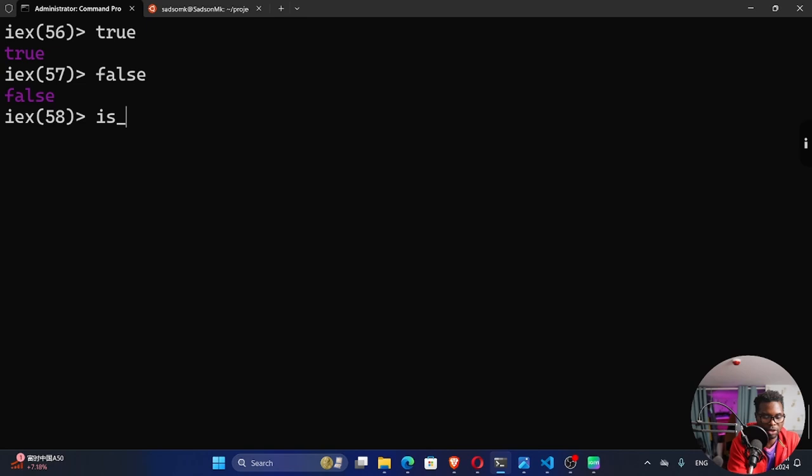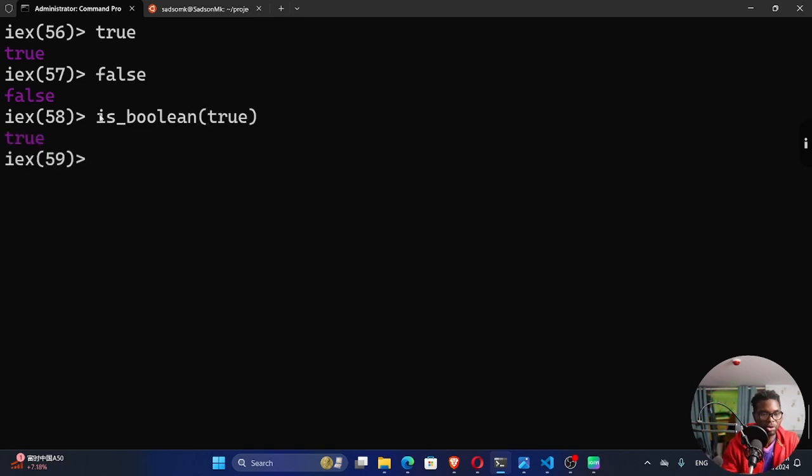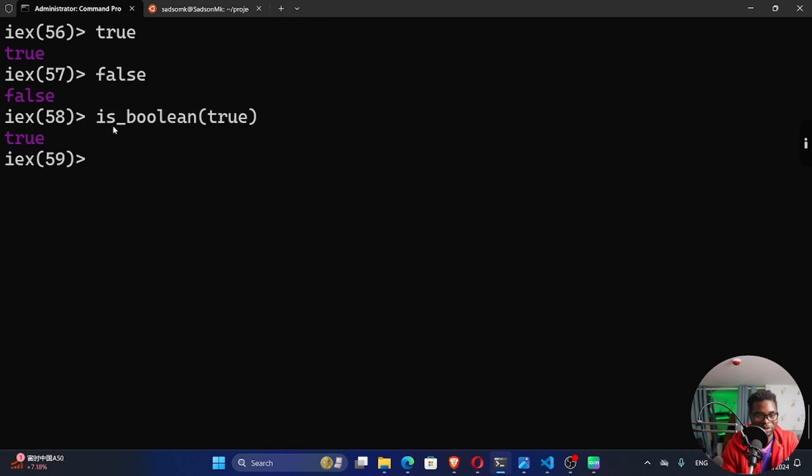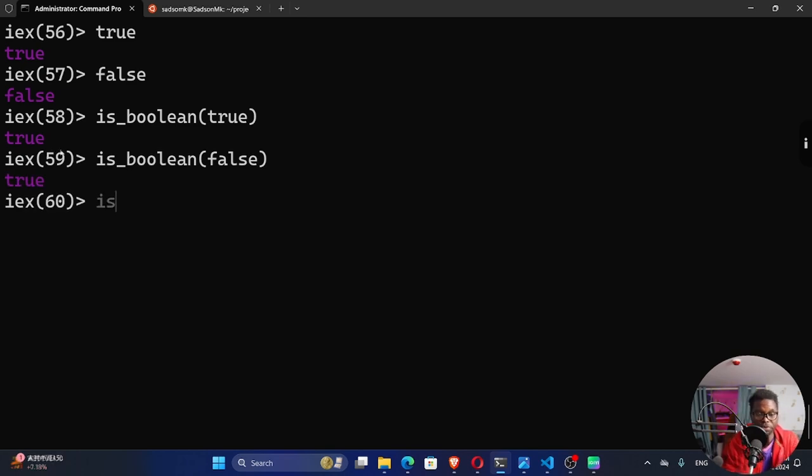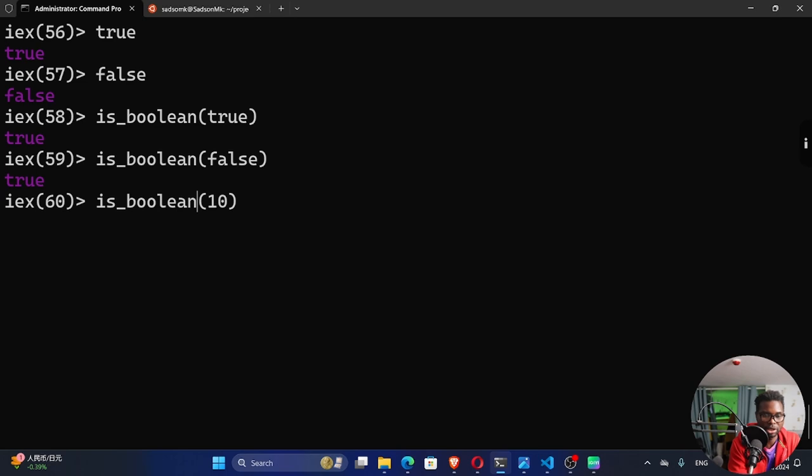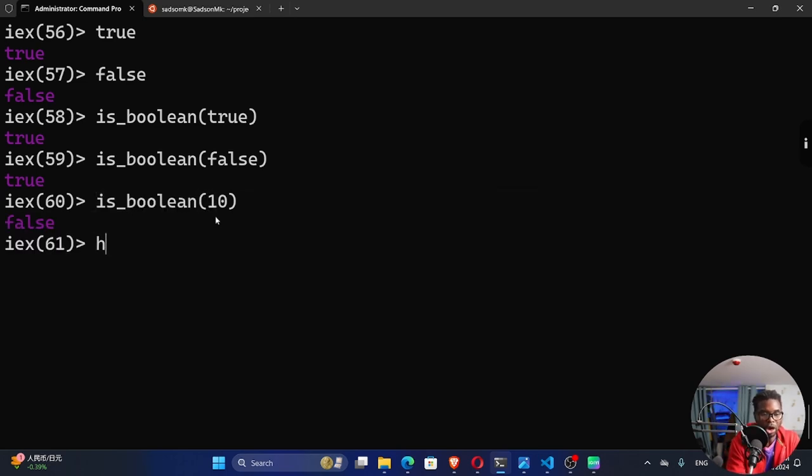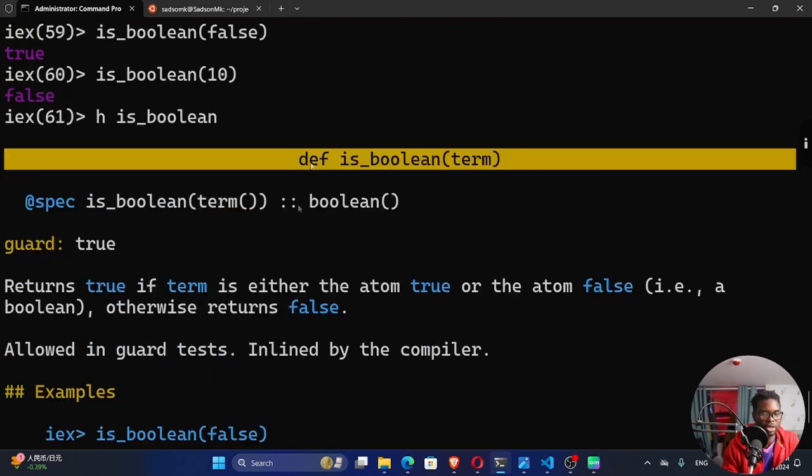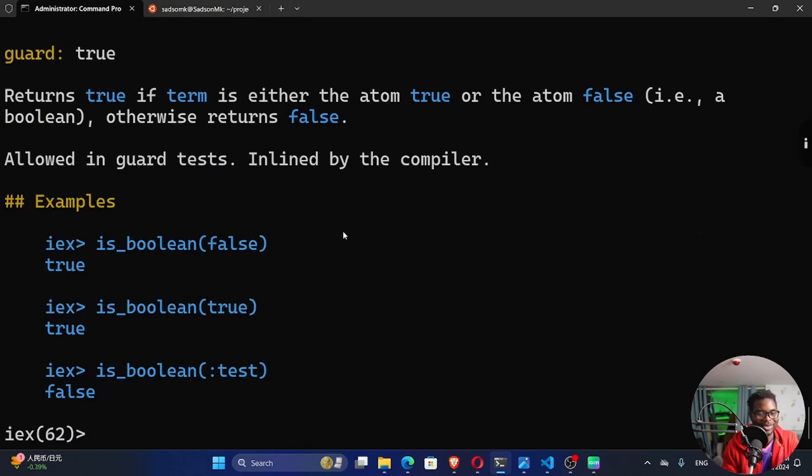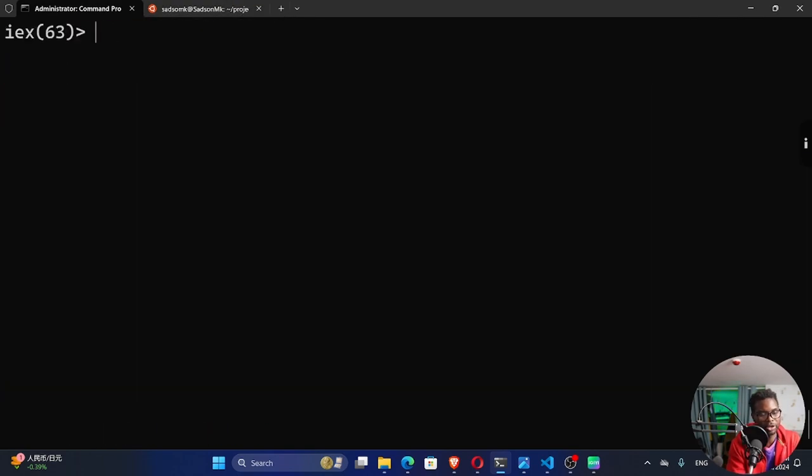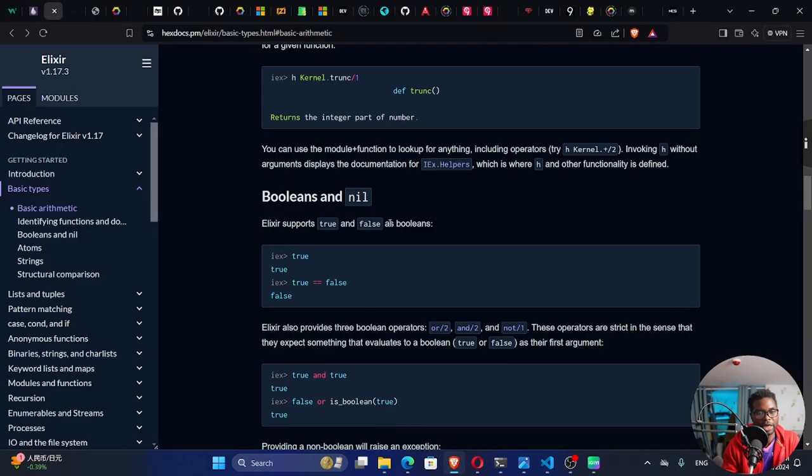So a boolean can either be a true or a false. If we can use is_boolean true. So we have a method right here, which we can use, which is called is_boolean. Is_boolean. False is false a boolean. Yes. False is a boolean. So it's going to give me a true. Is_boolean. Let's try something. Let's say 10 here. Is 10 a boolean? It's not a boolean. It's false. We could use help as well. On is_boolean. And we can see right here, this is the function. And this is the specification. It also returns a boolean. Quite interesting.